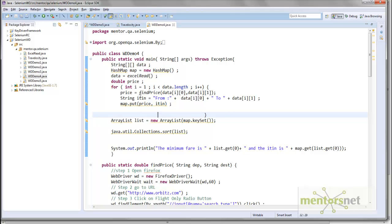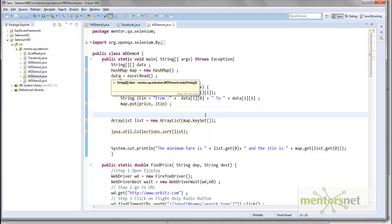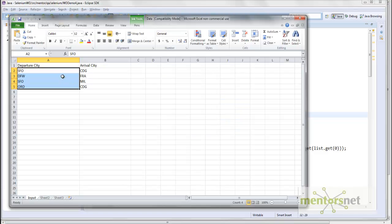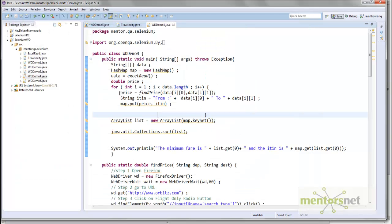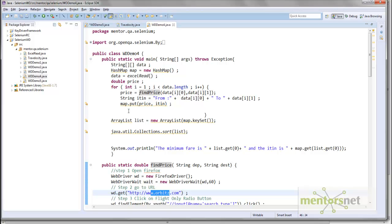The framework we developed is this. Here we're reading the input parameters from an Excel file. The Excel file looks like this. Essentially in this program we're just finding price, which automates the Orbitz.com website. Our goal here is to find the price using Travelocity as well as Orbitz.com. Let's extend this program.